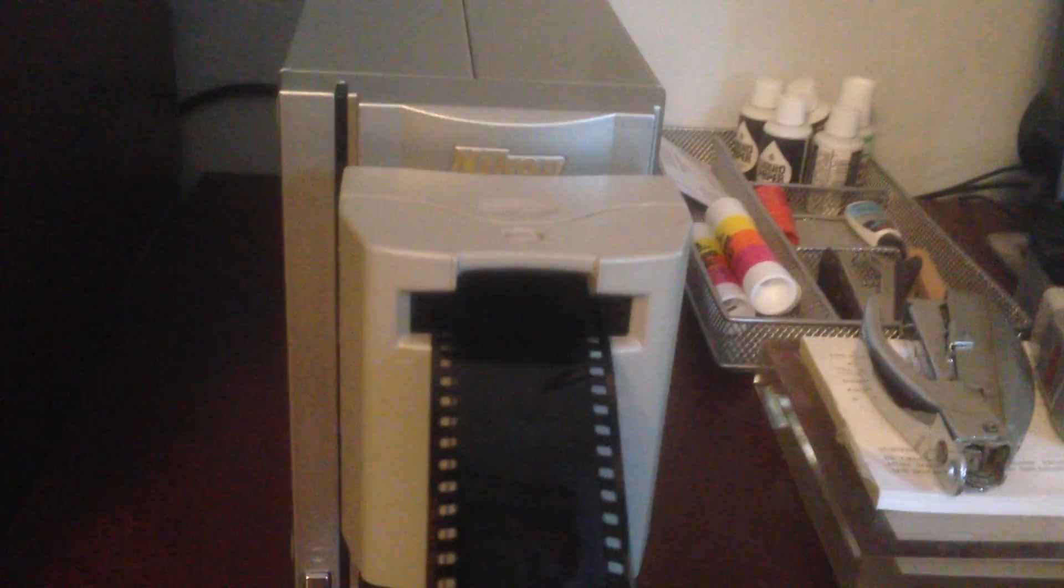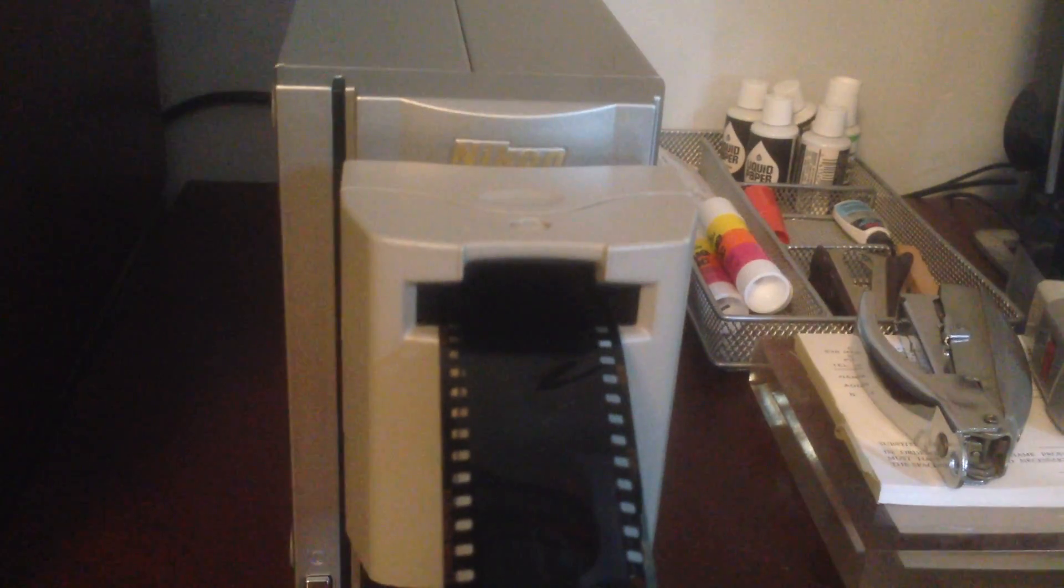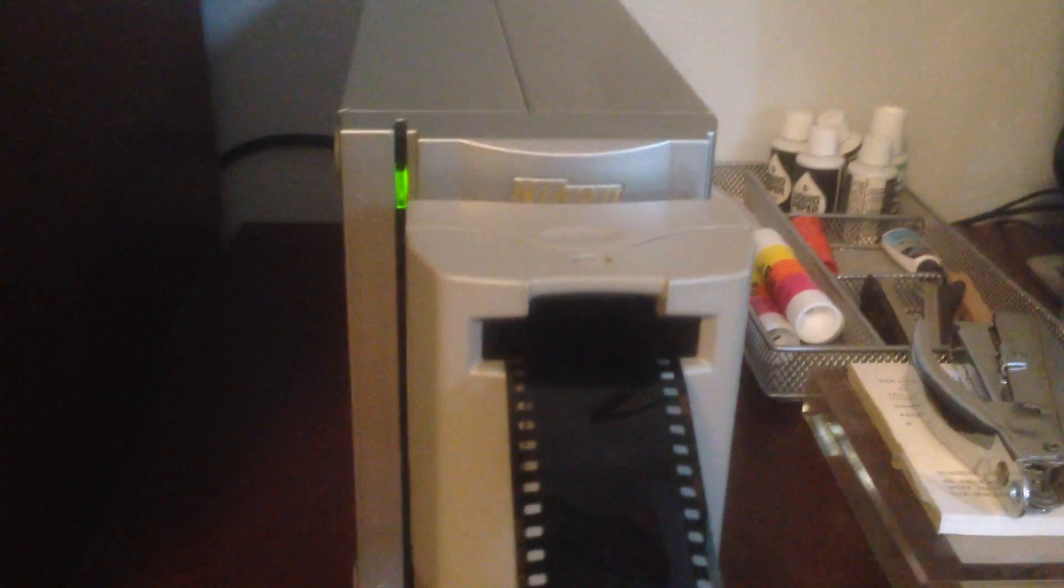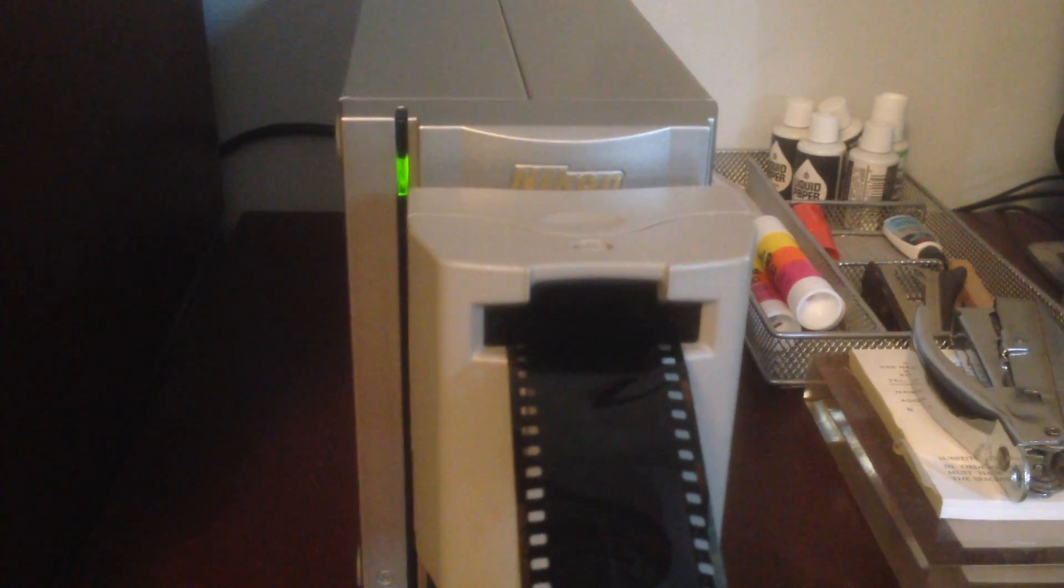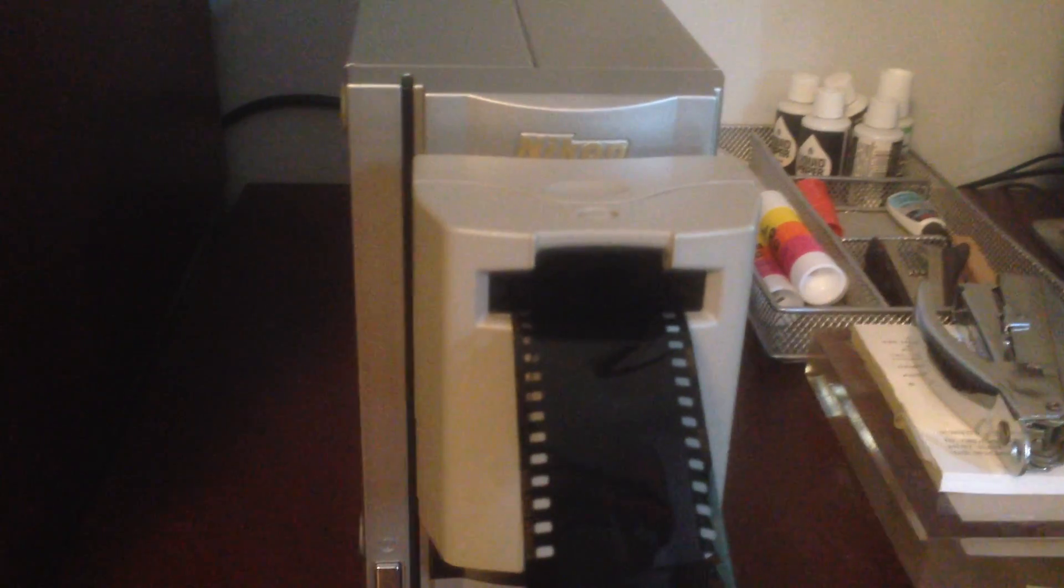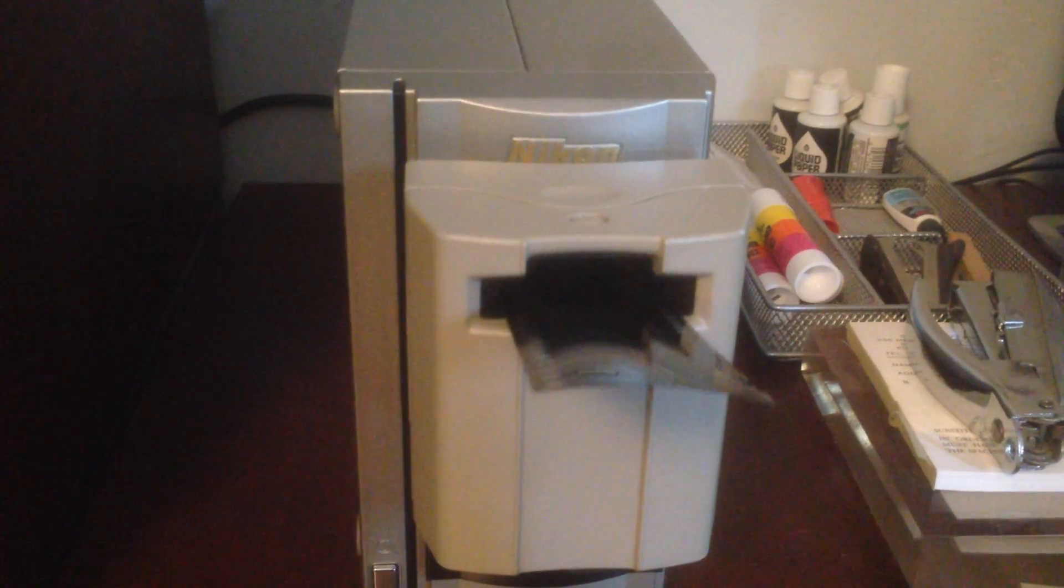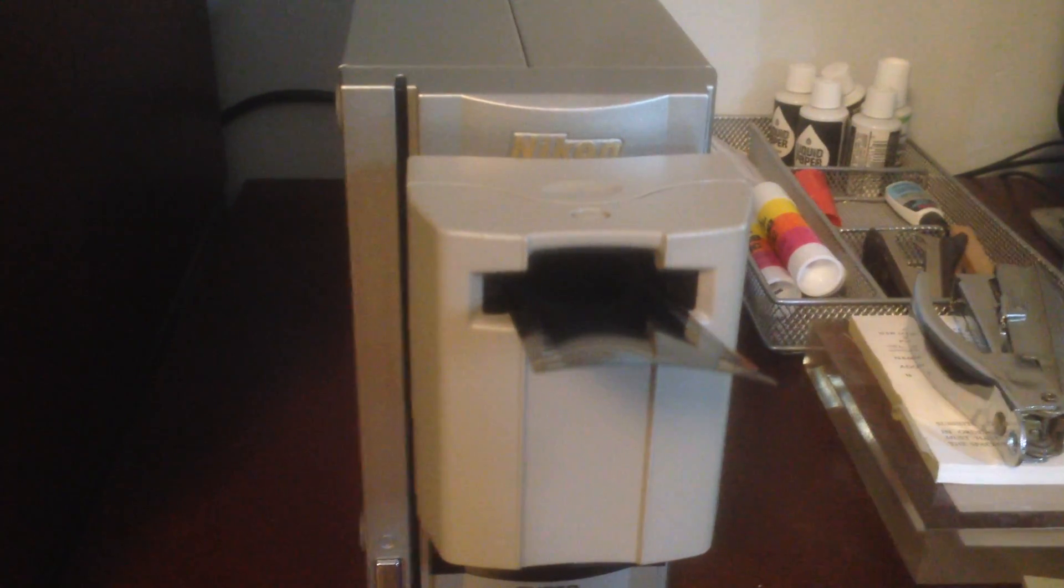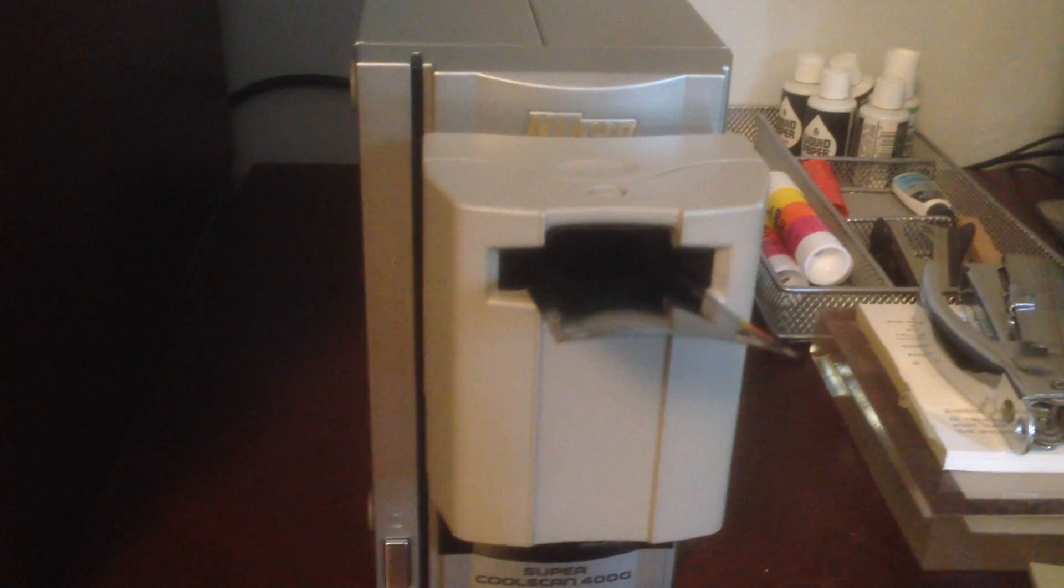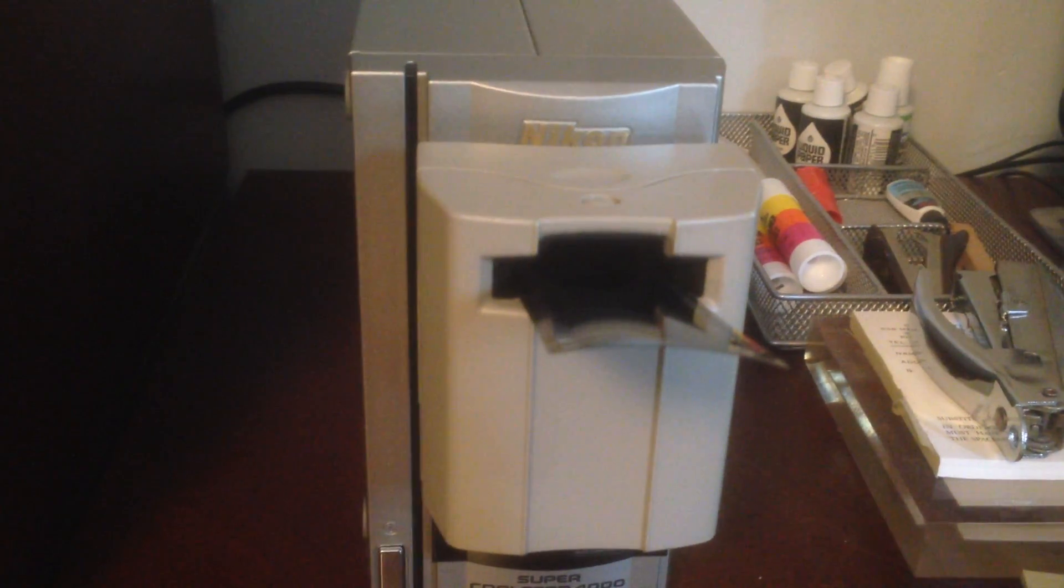After the first frame has been scanned, the software will advance the film one more frame. Then, save the previous frame under a specified file name that you have chosen. And it will do this for all six of the frames on the strip.